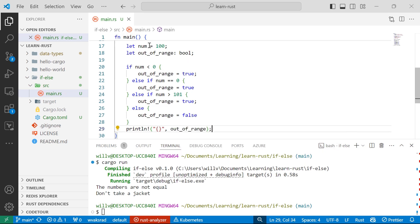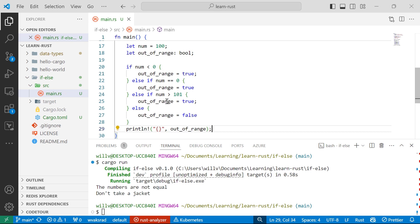So the number we're initializing to 100, we've also got this out of range variable, which is a boolean. And then we're going to test if the number is less than zero, then we'll say the out of range will be equal to true. If the number is equal to zero exactly, the out of range will also be true. If it's greater than 101, then the out of range will be equal to true.